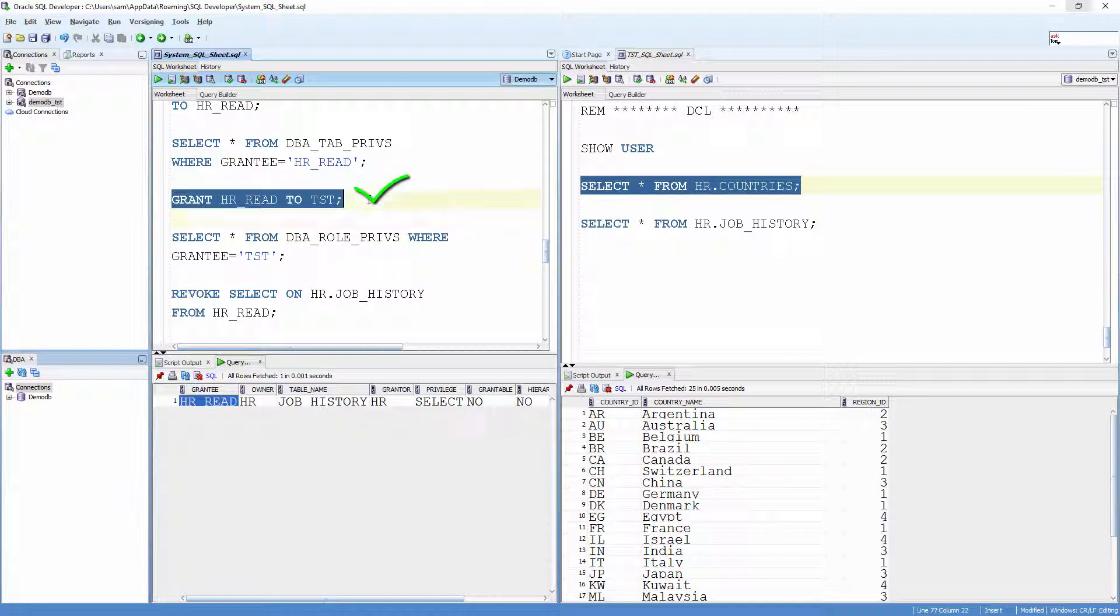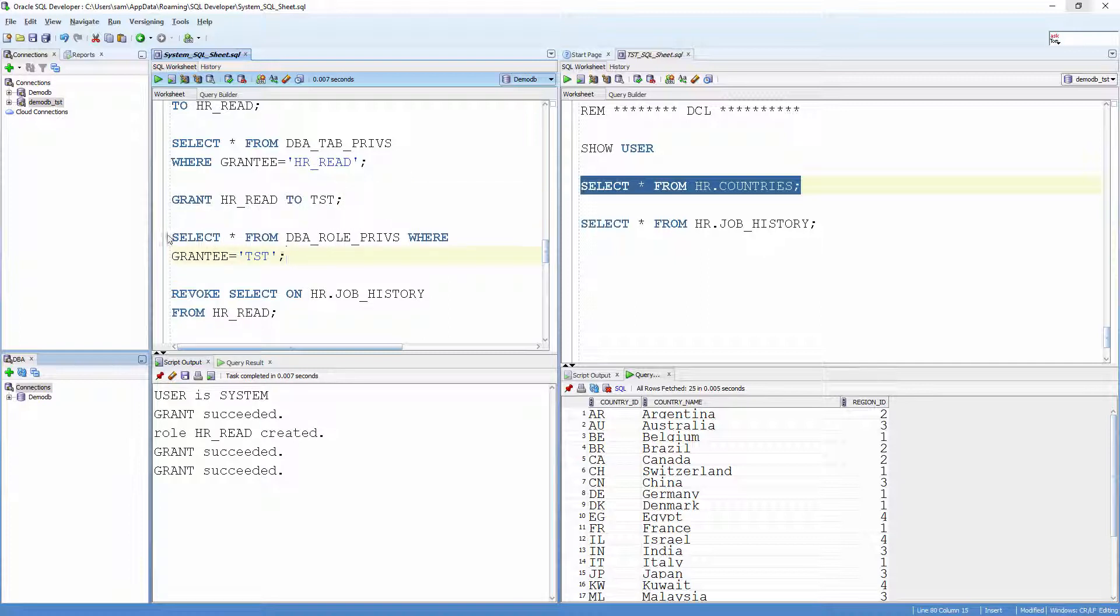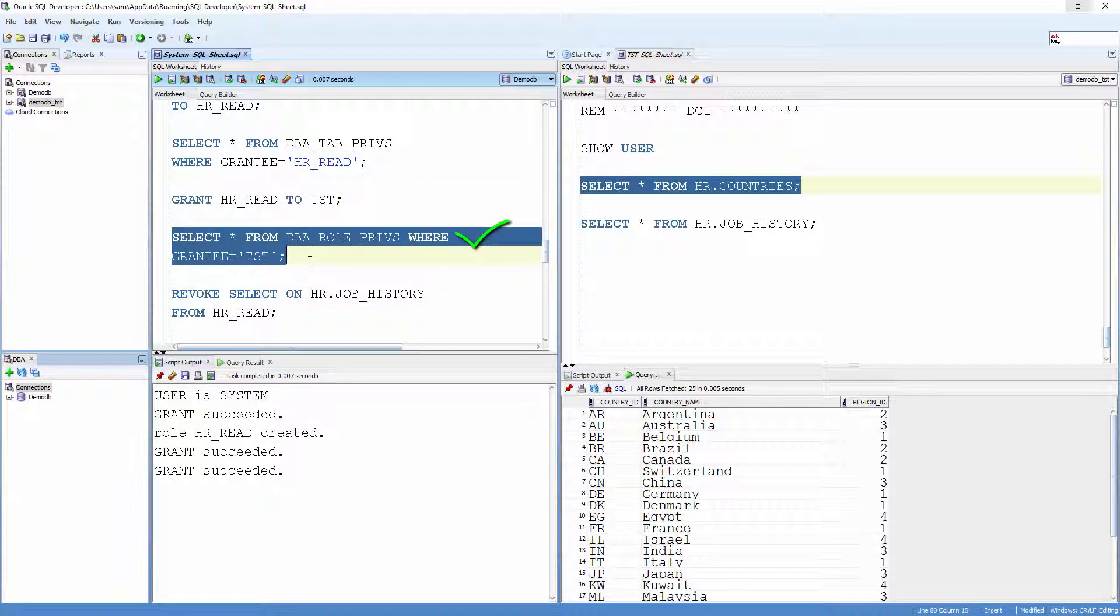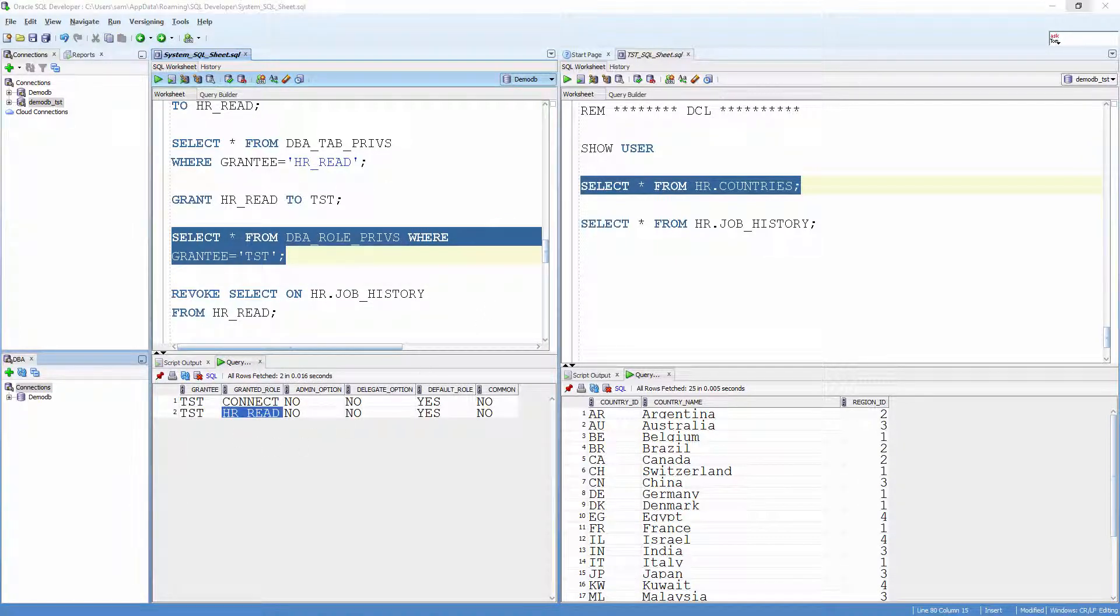Verify it. Select * from DBA_role_privs where grantee equals Test. User Test should inherit the select permission on the table HR.job_history through the role.